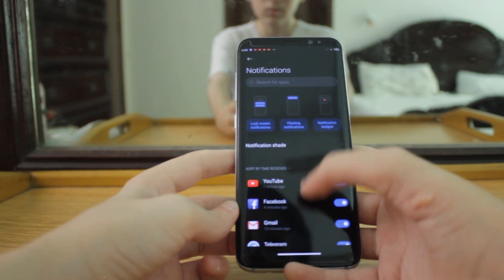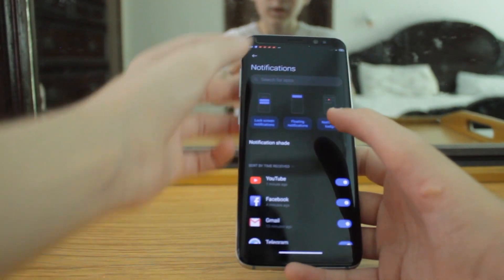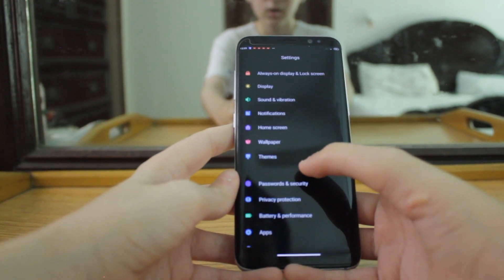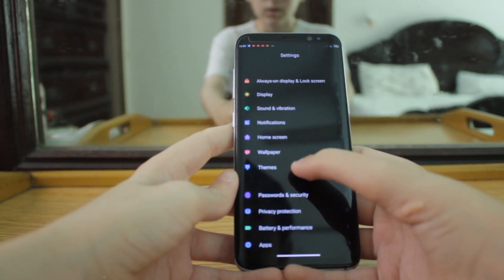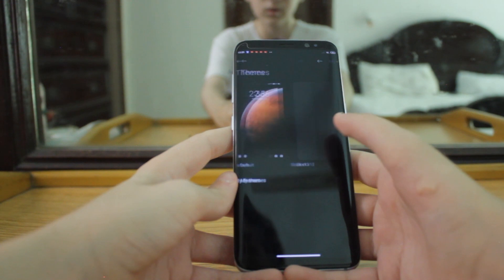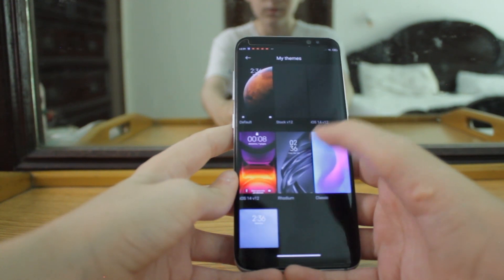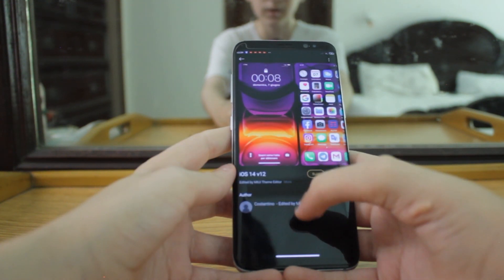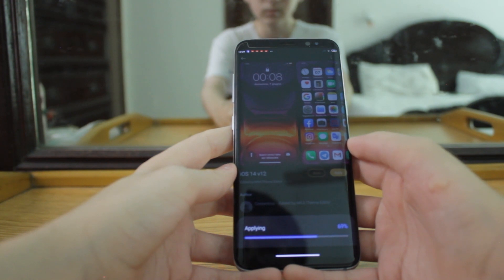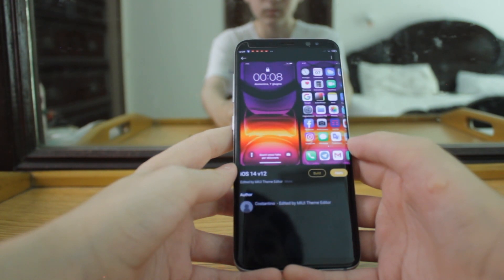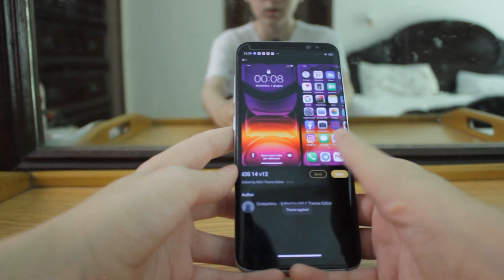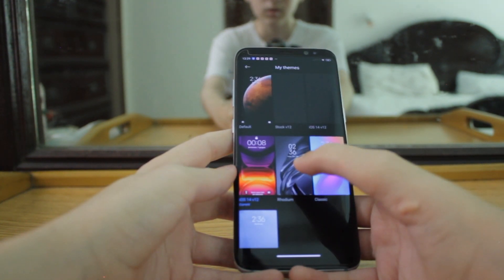Notification light is not working while charging or when any notification comes. Other than that, themes — you can apply themes easily, there is no problem. I have an iOS theme applied here and it can be applied with no problem.